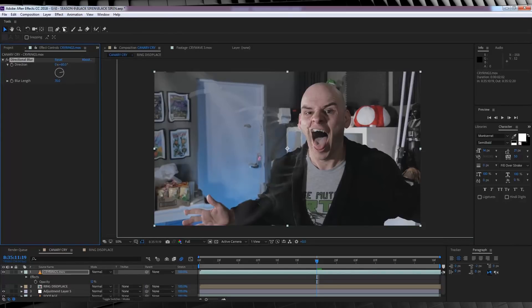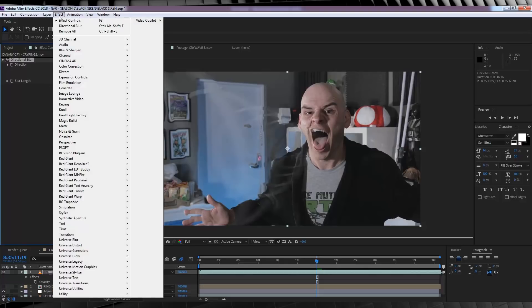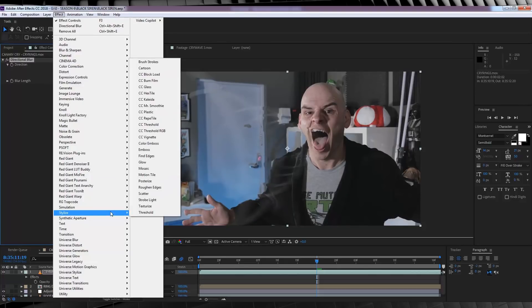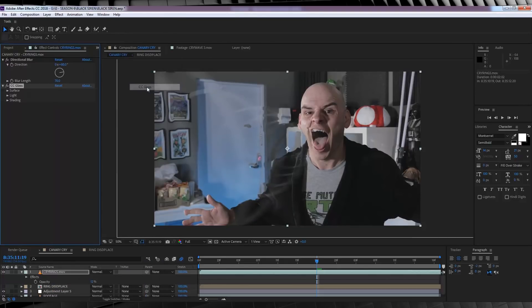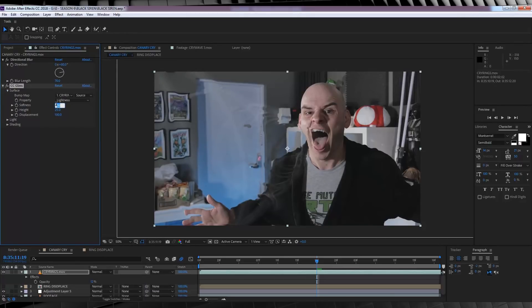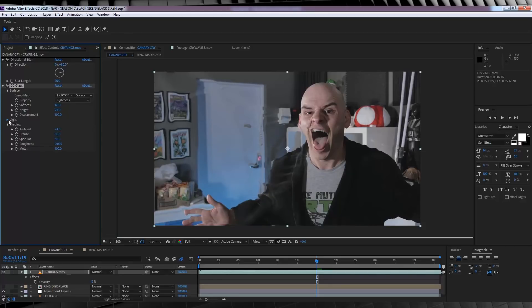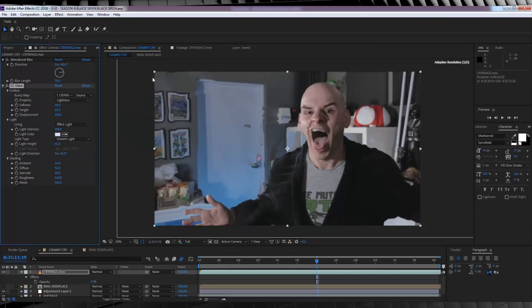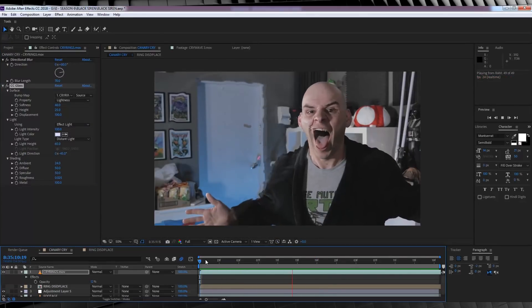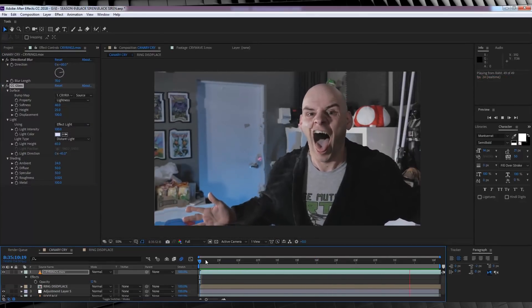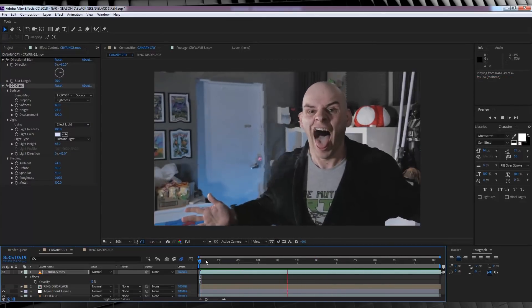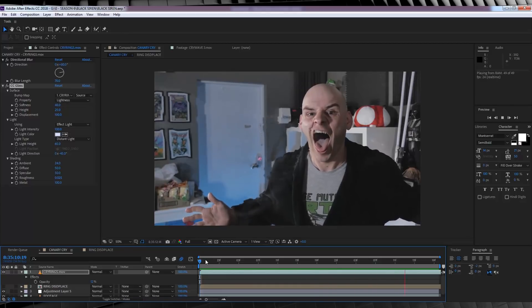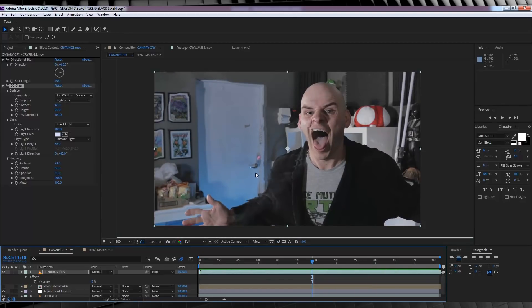Next, let's head to effect, stylize, and add CC glass. Now, feel free to go nuts and experiment here, guys. See what works. But my personal settings are softness 48, the displacement set to 100. In shading, I set the ambient to 24. I'll also set the light colour to a pale blue. If we check out a preview, you can now see we've got something coming together. But as always, we ain't done yet.